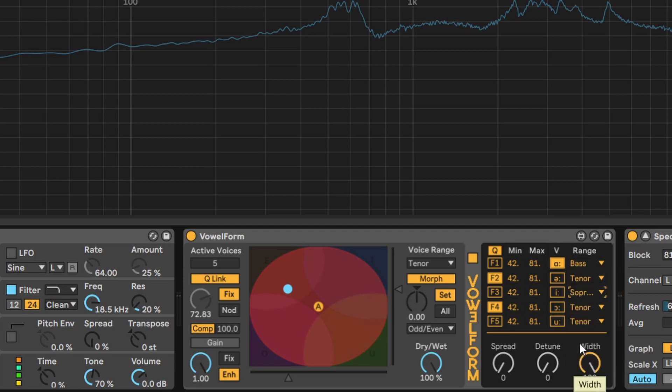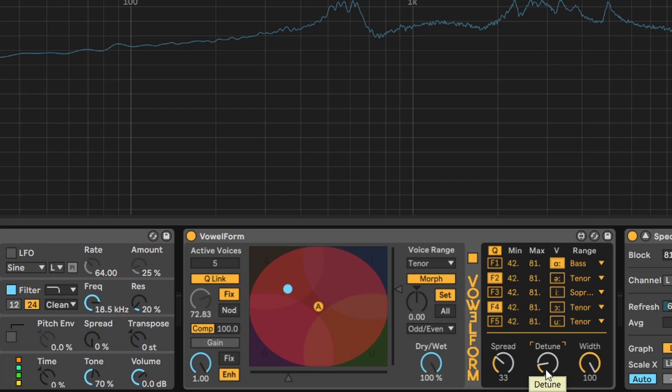The lower section sets the spread of Q values, detune of left and right frequencies in odd even fashion and an overall width.